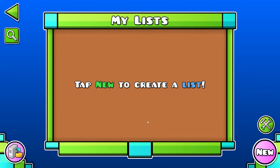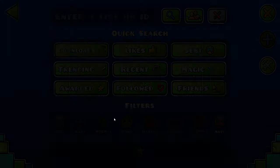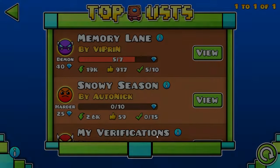Today I'm going to show you how to create lists in Geometry Dash. Lists are basically collections of levels that can be featured by moderators.